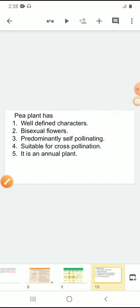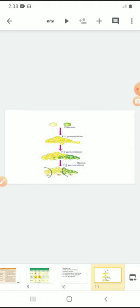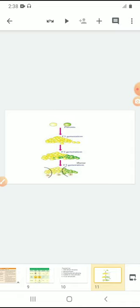Mendel said that characters of an organism are always carried by traits. What is a trait? A trait is nothing but a pair of factors. What is a factor? A factor is a gene. Mendel called genes 'factors' in his early work. What is a gene? A gene is the functional unit of inheritance.